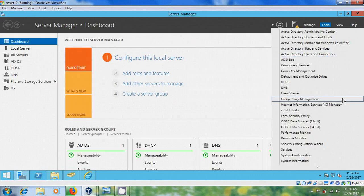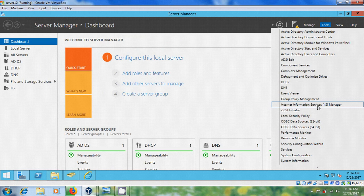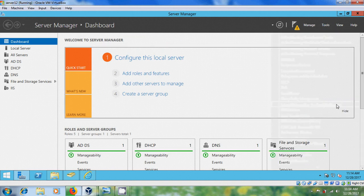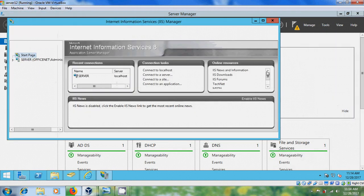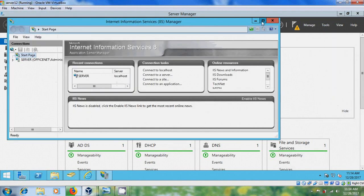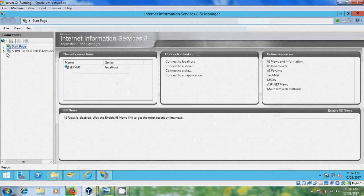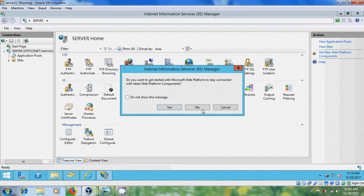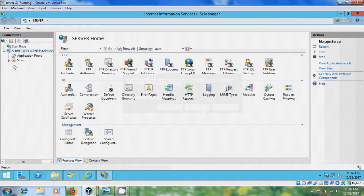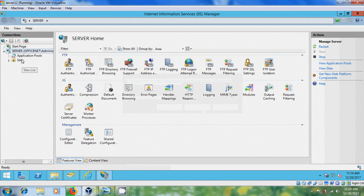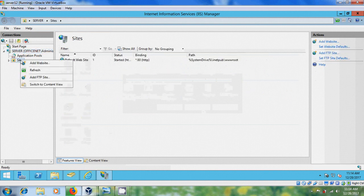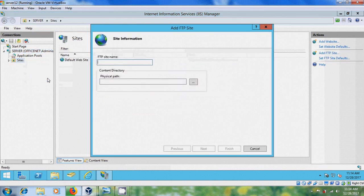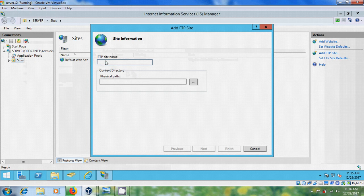Right click on Sites and please select Add FTP Site. And here please give a name for the FTP site.